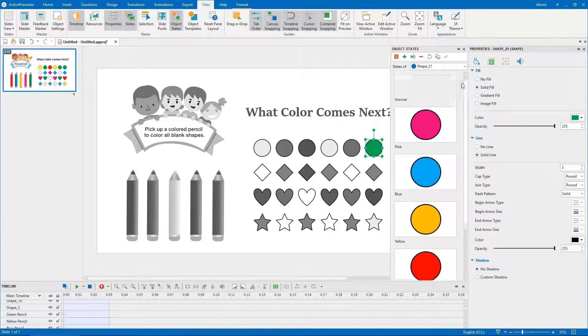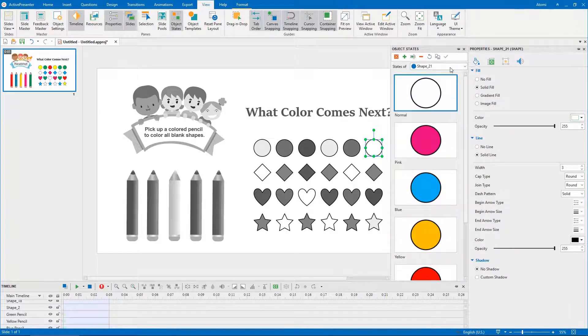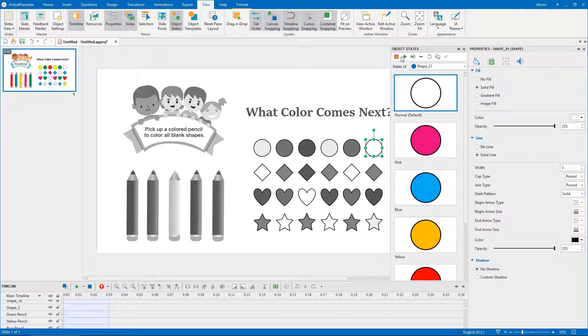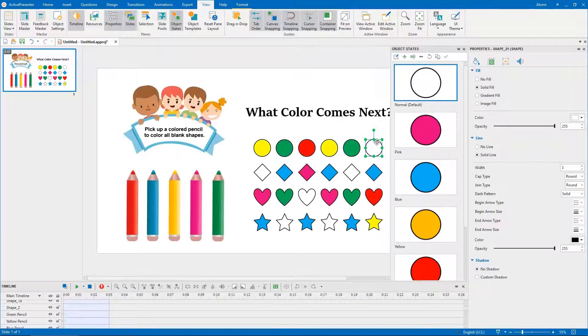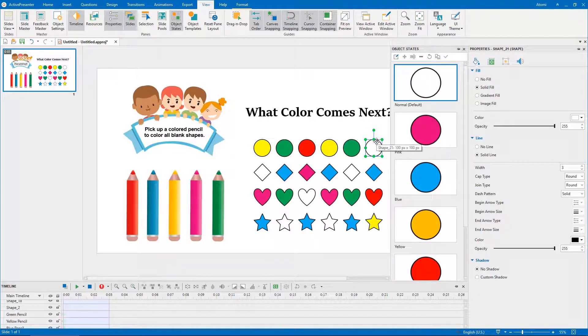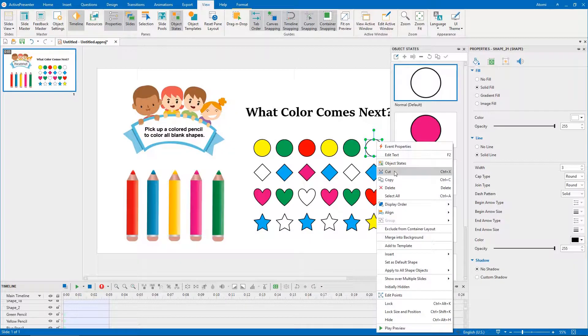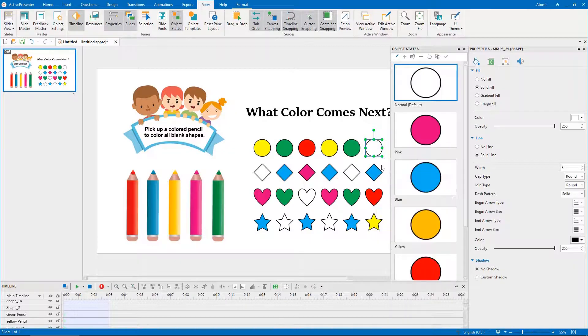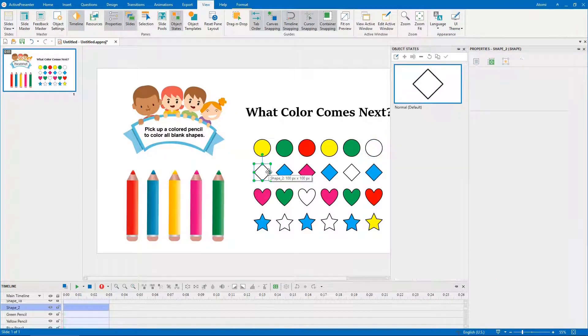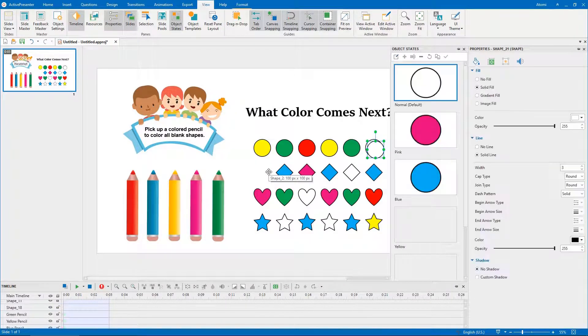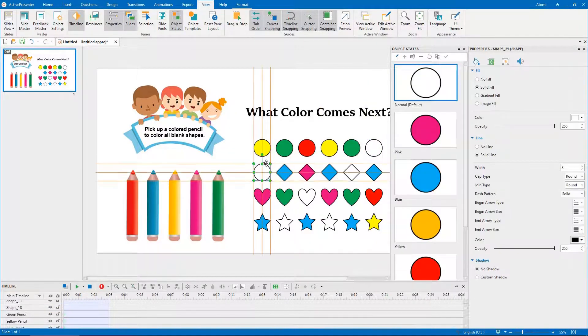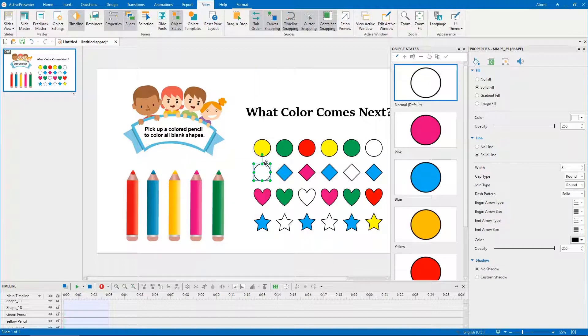It will take you much time and effort if you create 5 states for each blank shape. To make this process faster and more efficient, you can copy the shape with 5 created states and paste it on the canvas, drag the pasted shape to a new position.